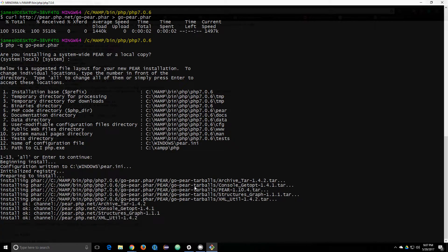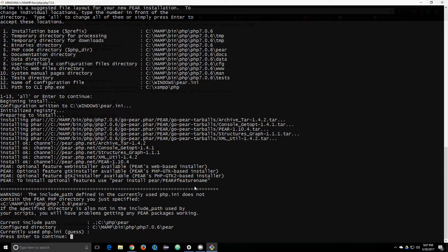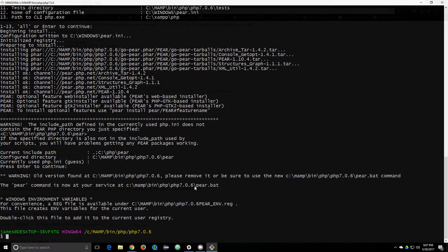And then it goes ahead and installs all the necessities that you need there. And I already did this once, so it might have some conflicts. So, I'm just going to hit enter, and then we're done.